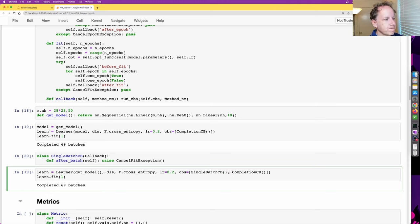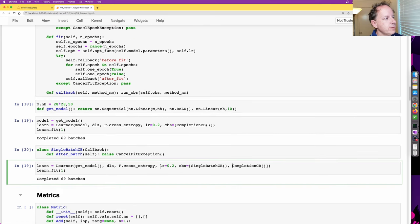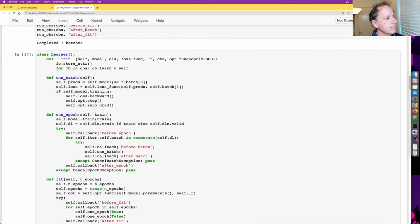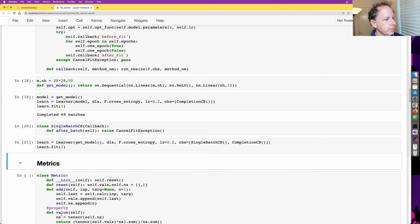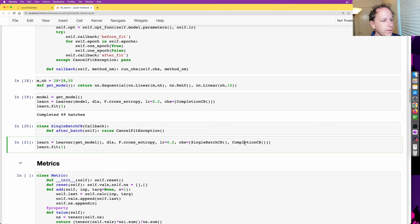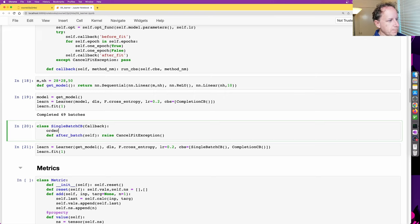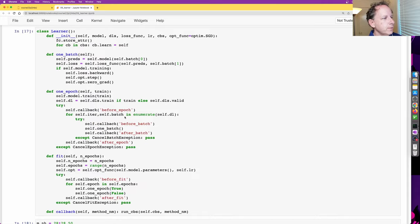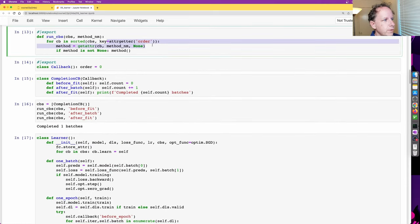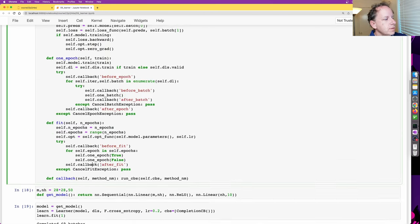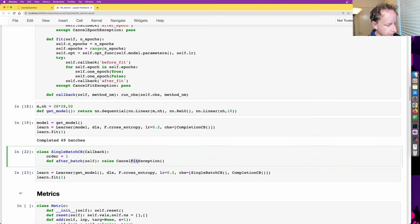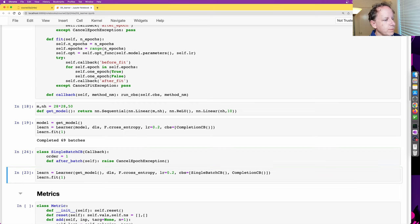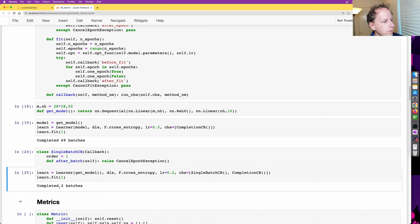Adding the SingleBatchCallback, nothing happened because it cancelled before the CompletionCallback ran. We can make the CompletionCallback run second by setting its order to 1 — since the default order is zero and we sort by order. Using CancelEpochException instead allows after_fit to run. So it did one batch for training and one batch for evaluation — a total of two batches.